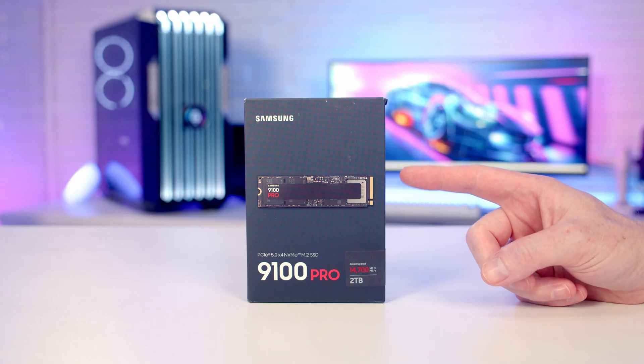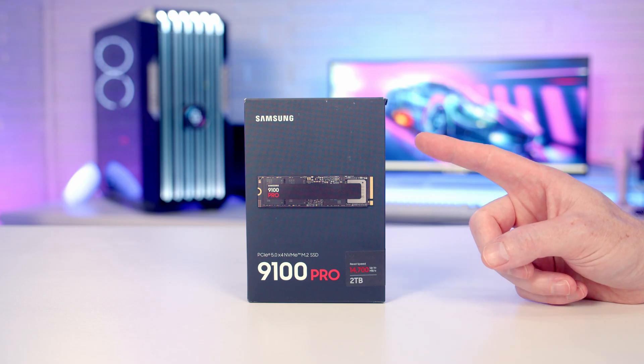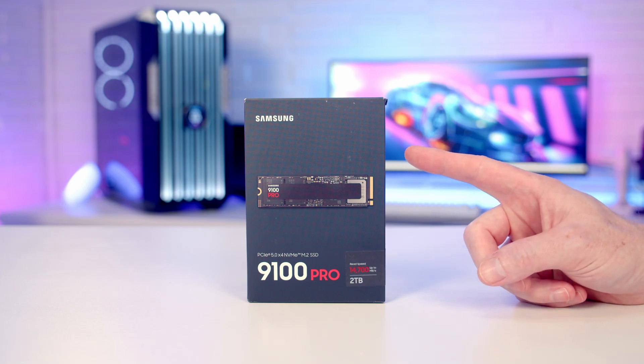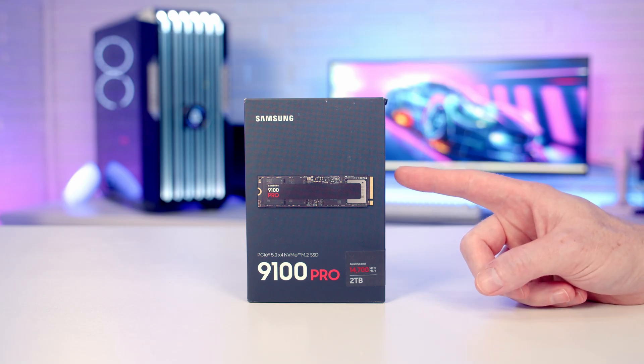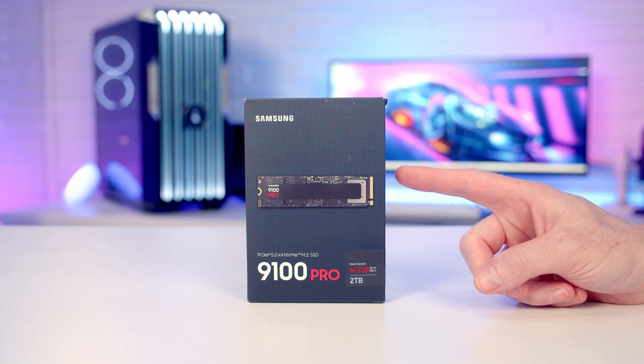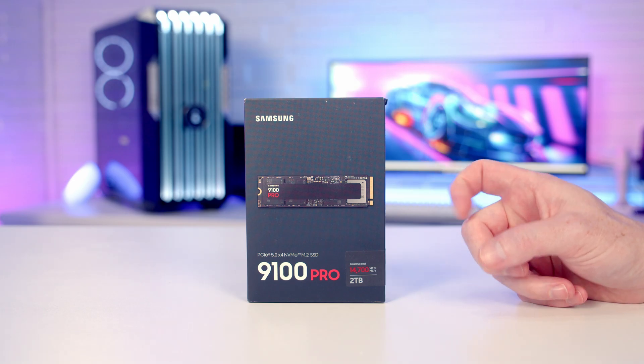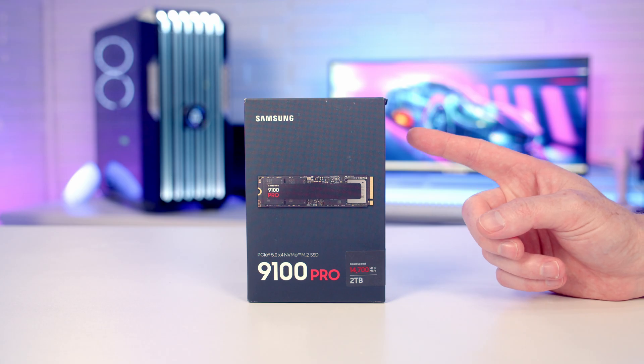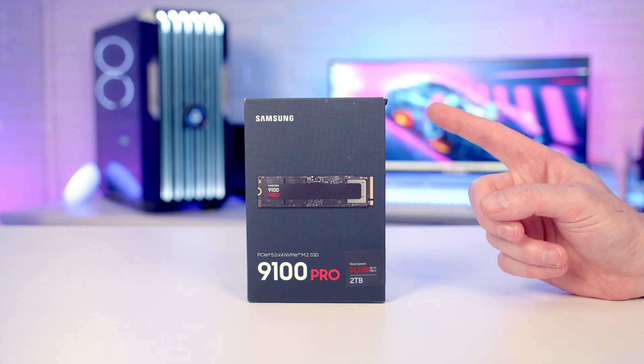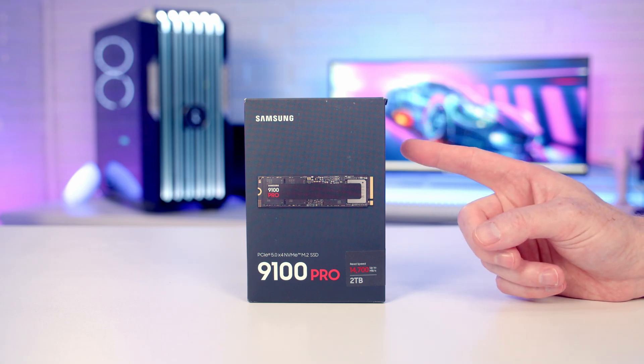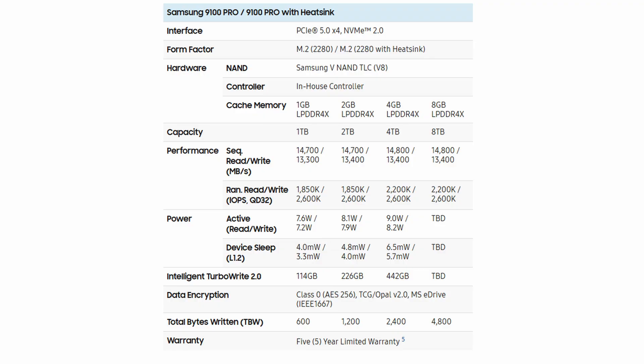The reason I say it starts at, they come both with and without a heatsink. I've got the model without the heatsink. The one with the heatsink is going to set you back an extra $20. So the 1, 2, and 4 terabyte versions are available from today. There is also an 8 terabyte version coming in Q3 of this year.